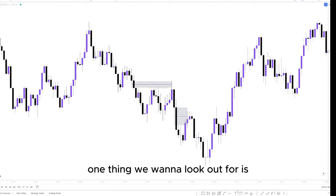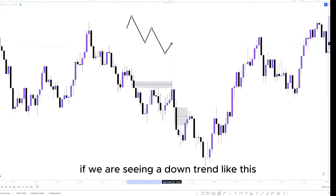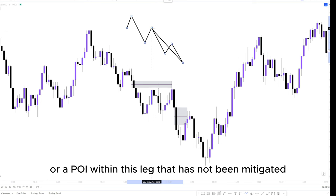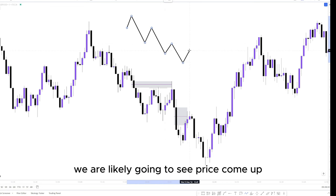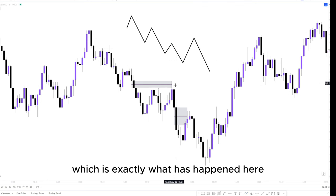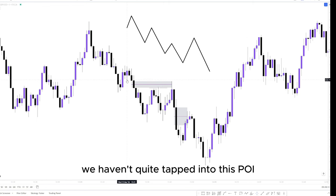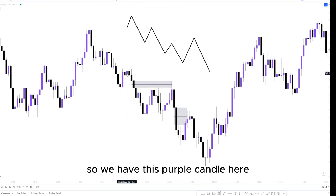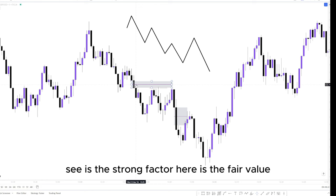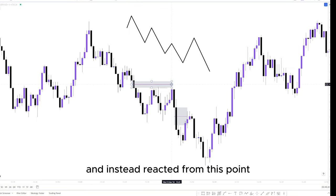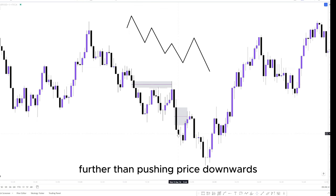So how can we avoid getting caught up in a trap like this? In a downtrend, if we have a leg that presents a fair value gap or a POI that has not been mitigated, there's a very good chance we are likely going to see price come up and tap into those areas before a further push down — which is exactly what happened here. The strong factor here is the fair value gap; price mitigated this, failed to come up to this point of interest, and instead reacted from this point, pushing price downwards.